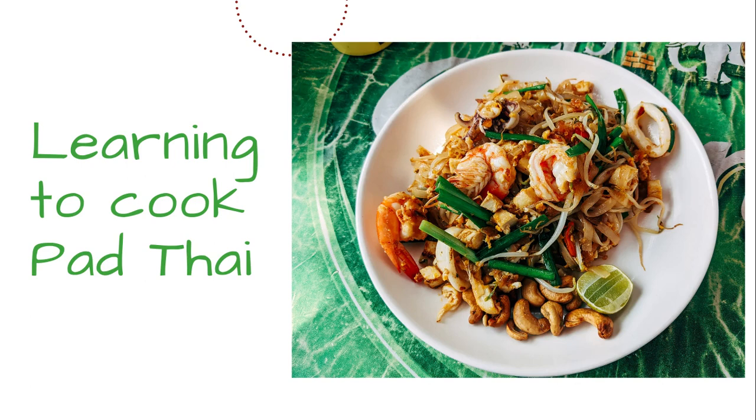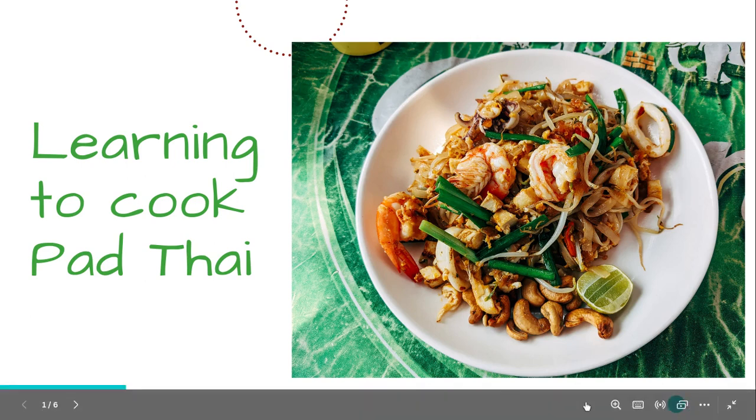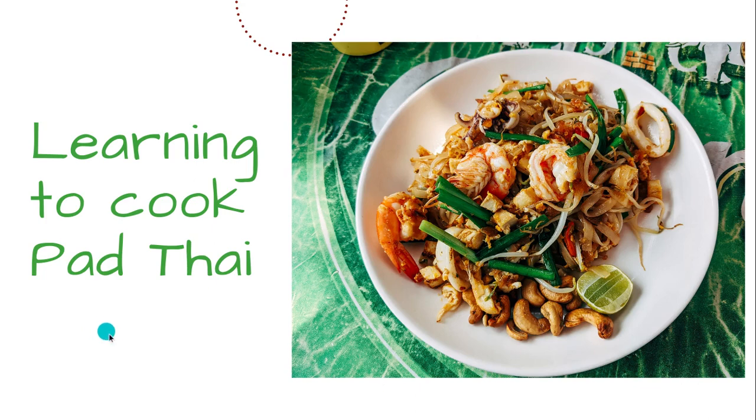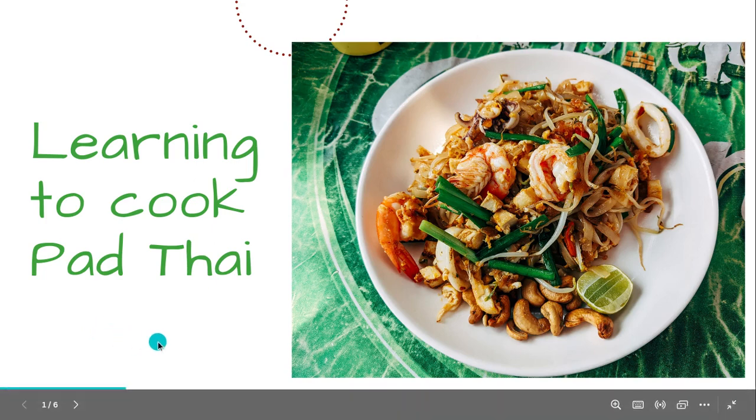But what if I could learn to make Pad Thai at home? Welcome to my tutorial on using ChatGPT to master the art of making authentic Pad Thai from the comfort of your home. In this video, I'll show you how ChatGPT can be your culinary guide, providing step-by-step instructions to create this beloved Thai dish. Get ready to embark on a delicious journey.